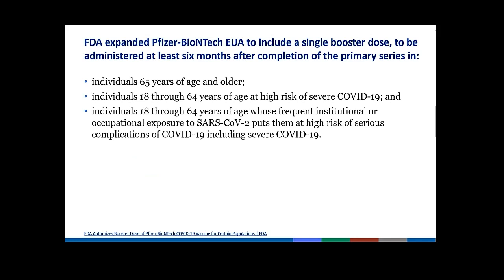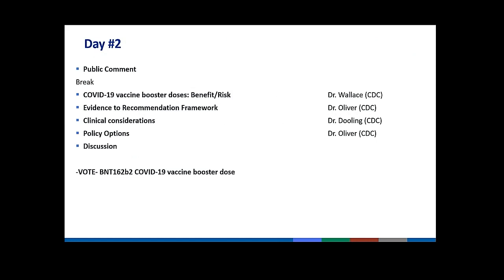So, this is the agenda for today. Next, we're going to have a public comment period. After that, there will be a break. After the break, we'll hear from Dr. Wallace, who will present COVID-19 vaccine booster doses benefit risk. After Dr. Wallace's presentation, we'll hear from Dr. Oliver, who will present the evidence to recommendations framework. After Dr. Oliver, we'll hear from Dr. Dooling, who will present clinical considerations with respect to the use of booster doses in the United States, followed by Dr. Oliver, who will present the policy options. We will then have discussion. After the discussion, we will have a vote on BNT162B2 COVID-19 vaccine booster dose.